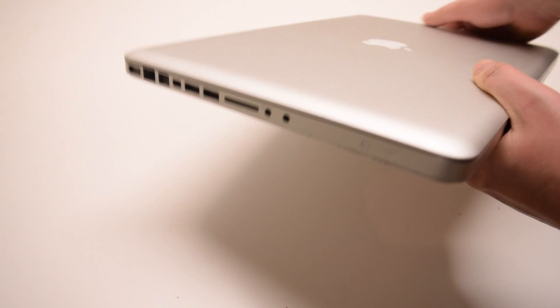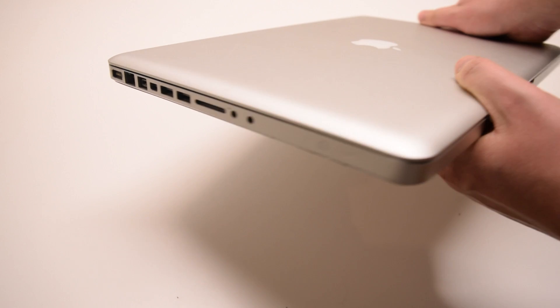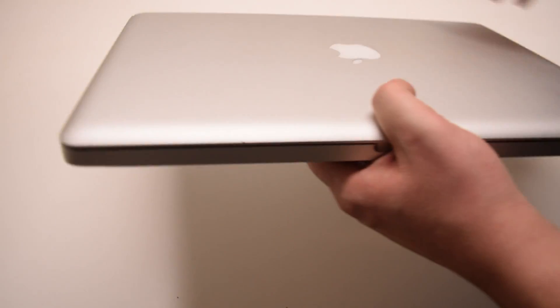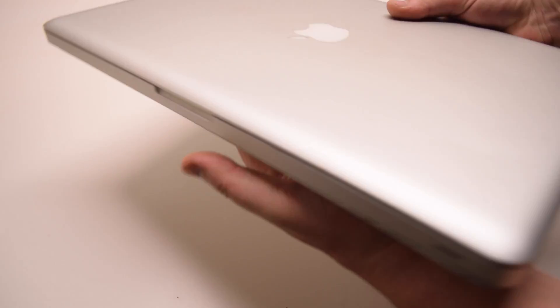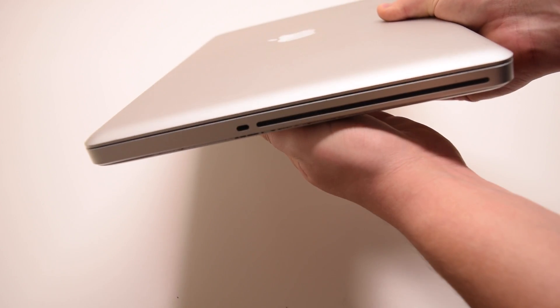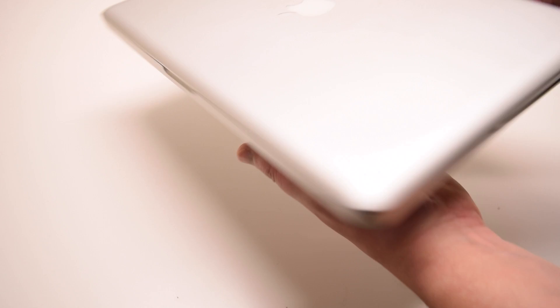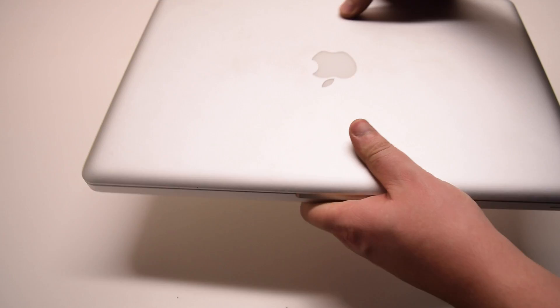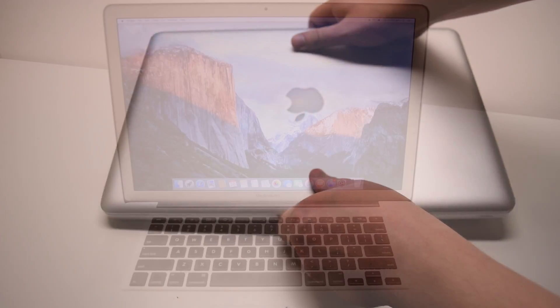First, begin by inspecting the MacBook on all of its sides, especially around the ports and the DVD drive. Make sure that there are no bends.